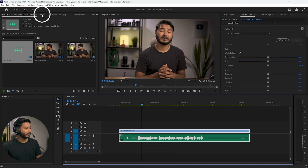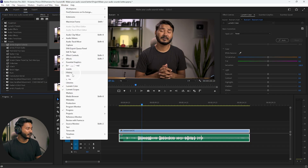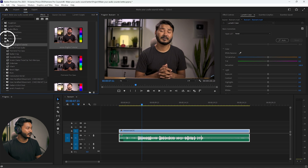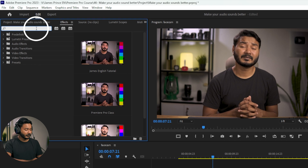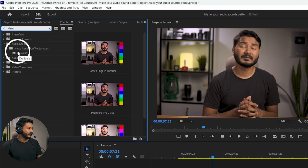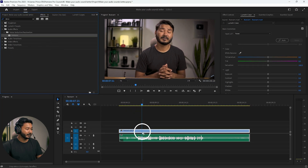When I play it back you'll notice there is some noise. To reduce the noise, you need to apply an effect called De-noise. Go to the Effects panel — if you don't see it, go to Window then Effects. Search for De-noise and you'll see the effect appear. Click and drag De-noise onto your video clip.